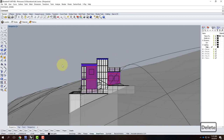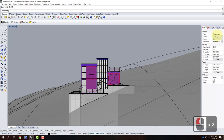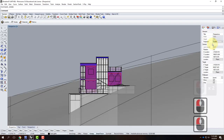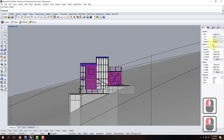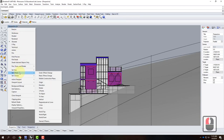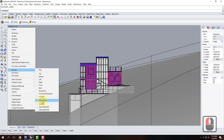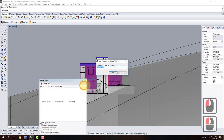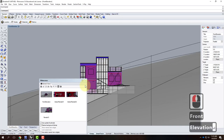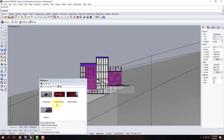I need to change my projection type back to parallel so that it's an actual elevation. Now I have it set up as an elevation. I'll save that view by clicking the down arrow, going to Set View, Named Views, and saving it as 'front elevation.' That lets me come back to it later.